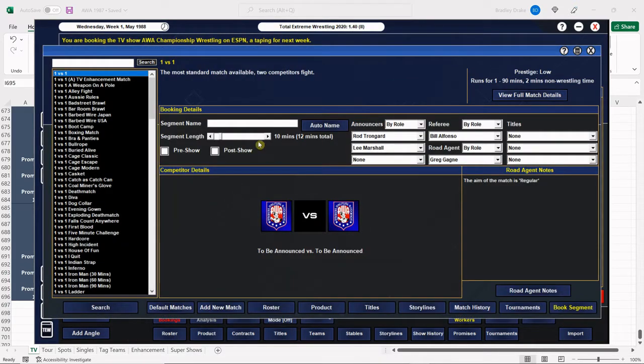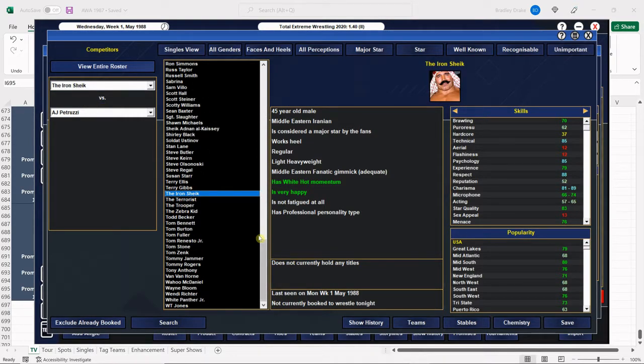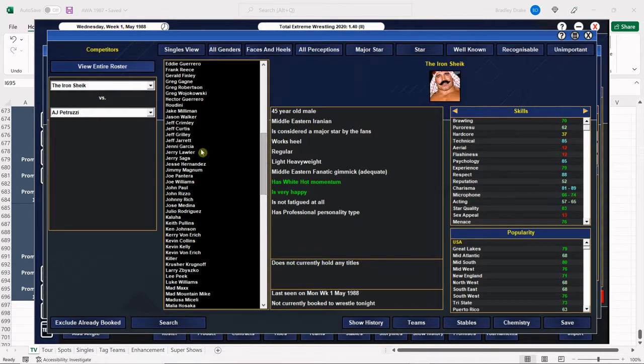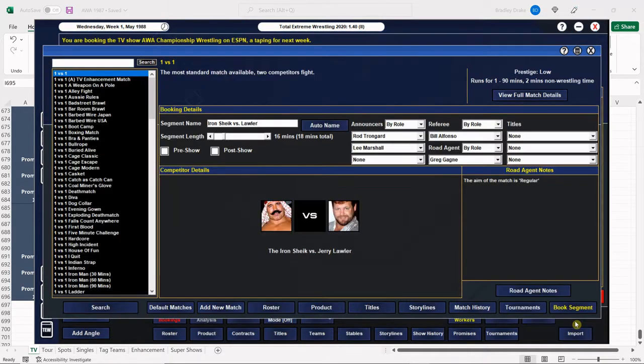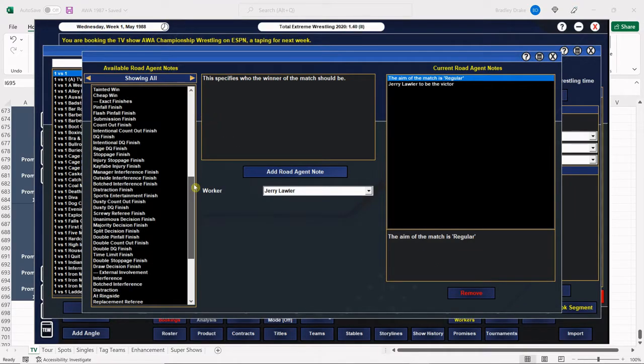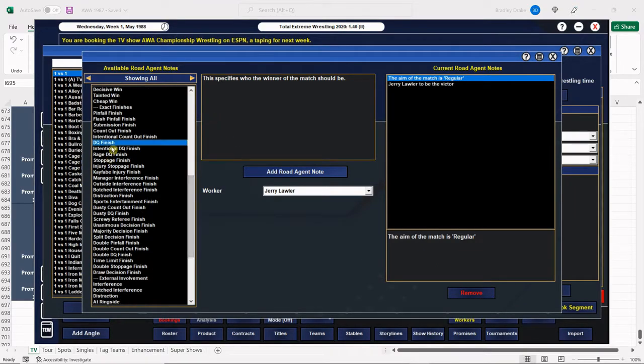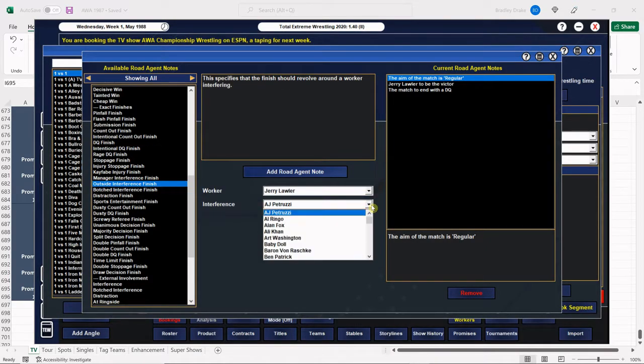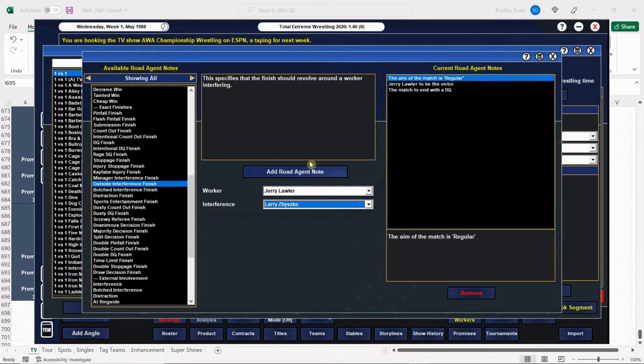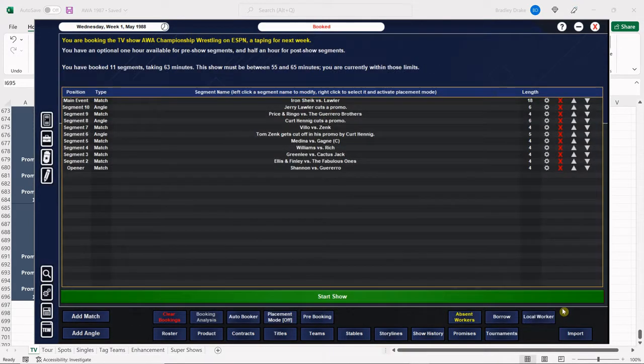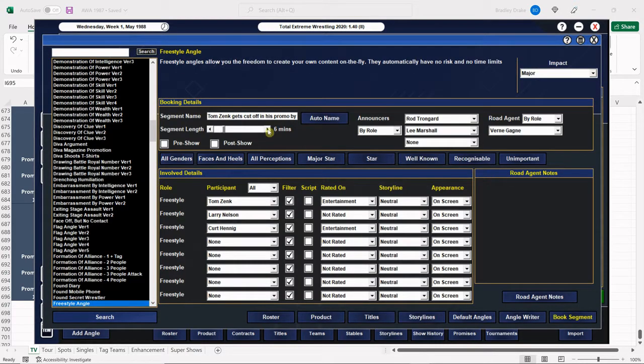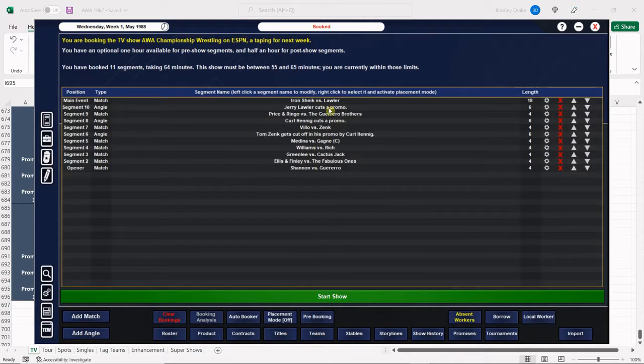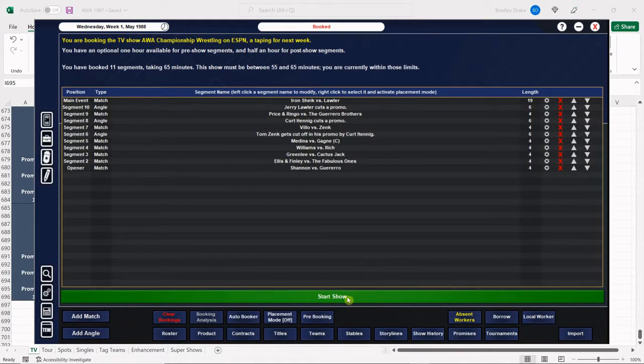The next. We have the Iron Sheik versus Lawler. There is Jerry Lawler. And we're going to have Jerry Lawler win, but it's going to be by DQ. And we're going to have an outside interference. Jerry Lawler is going to get attacked by Larry Zbysko. That is good television, everybody. And we have two more minutes here, so we'll bump up the Zink one. We'll bump up the ring time of the main event. All right. We're ready to go.